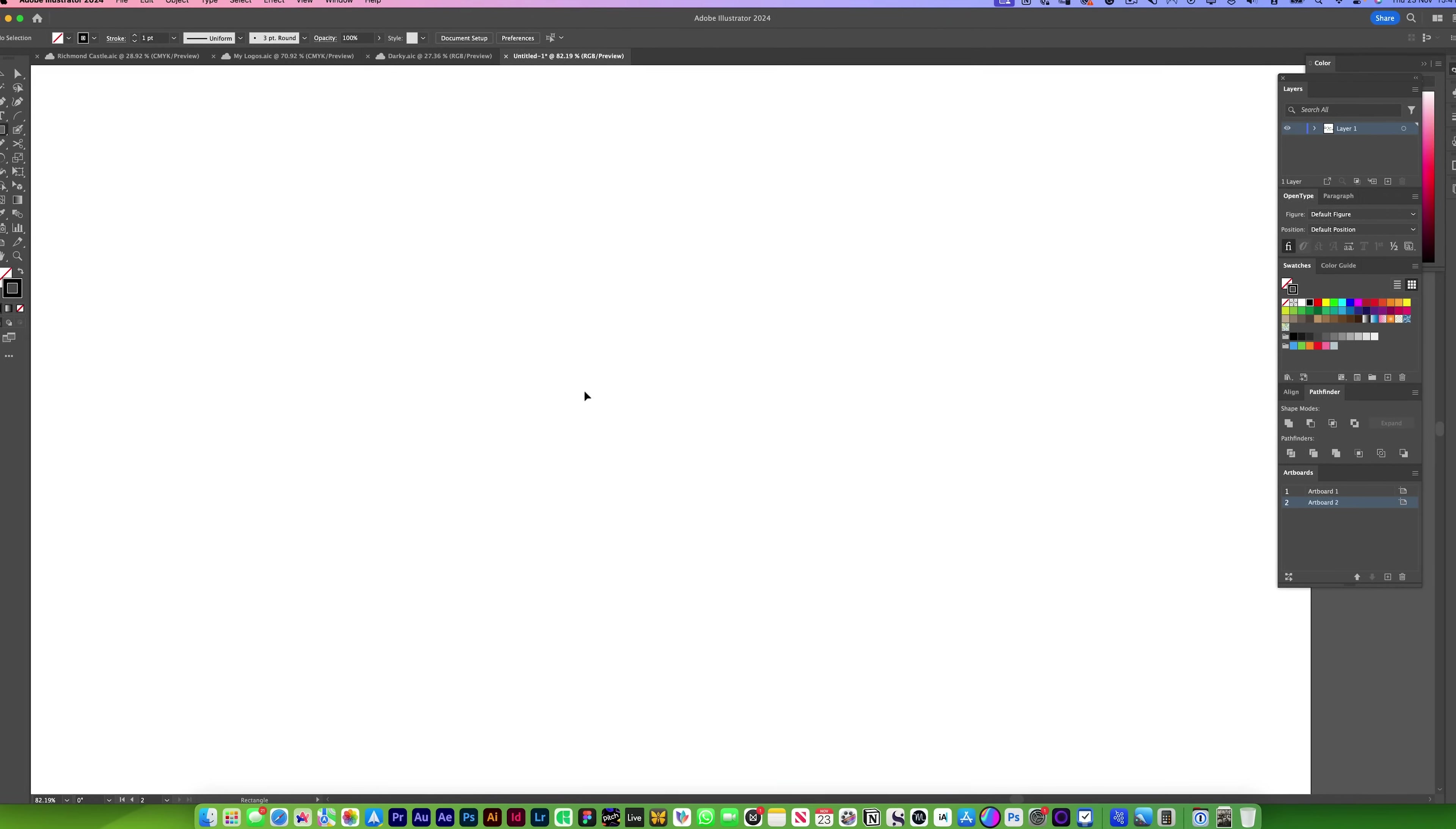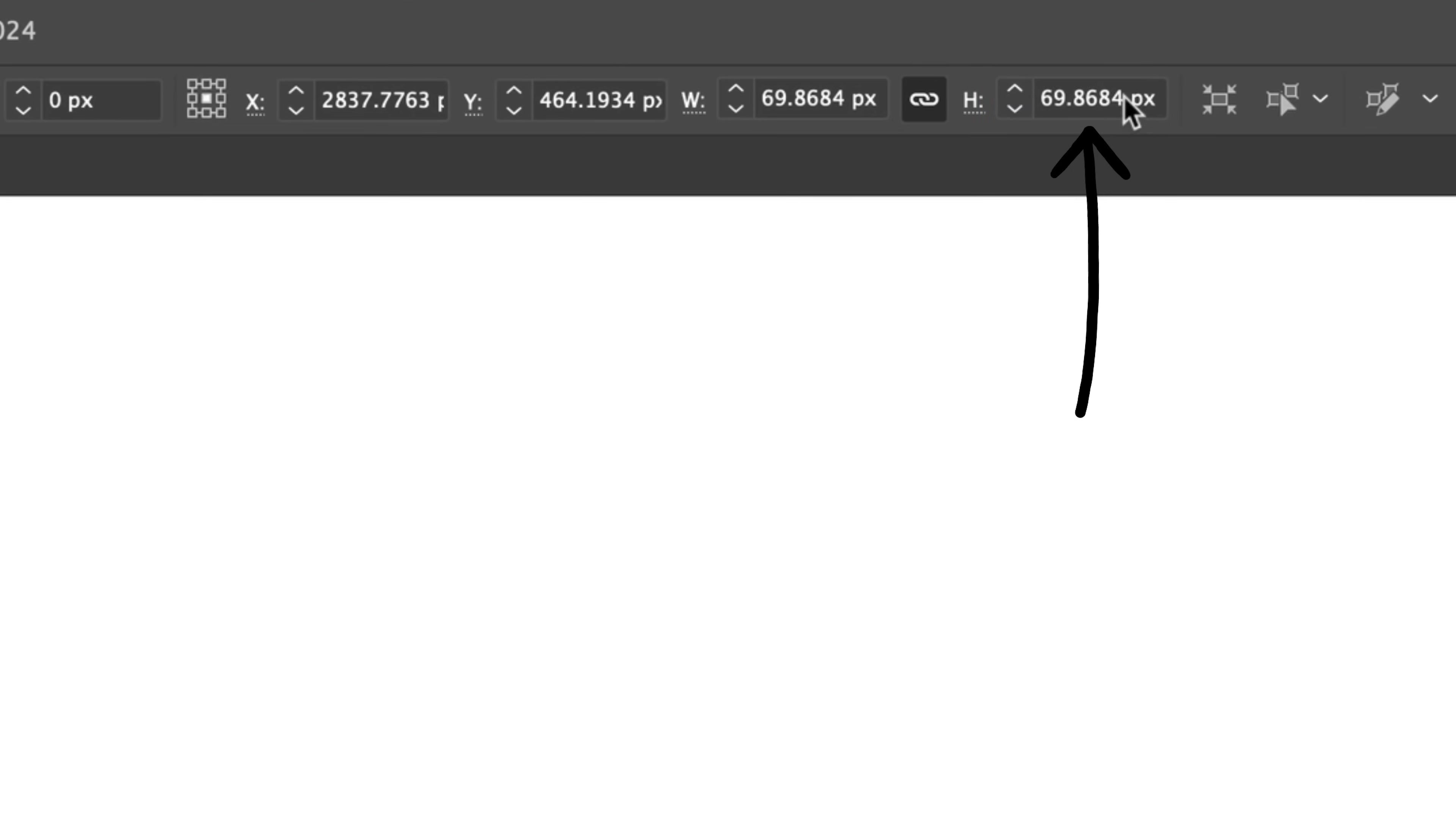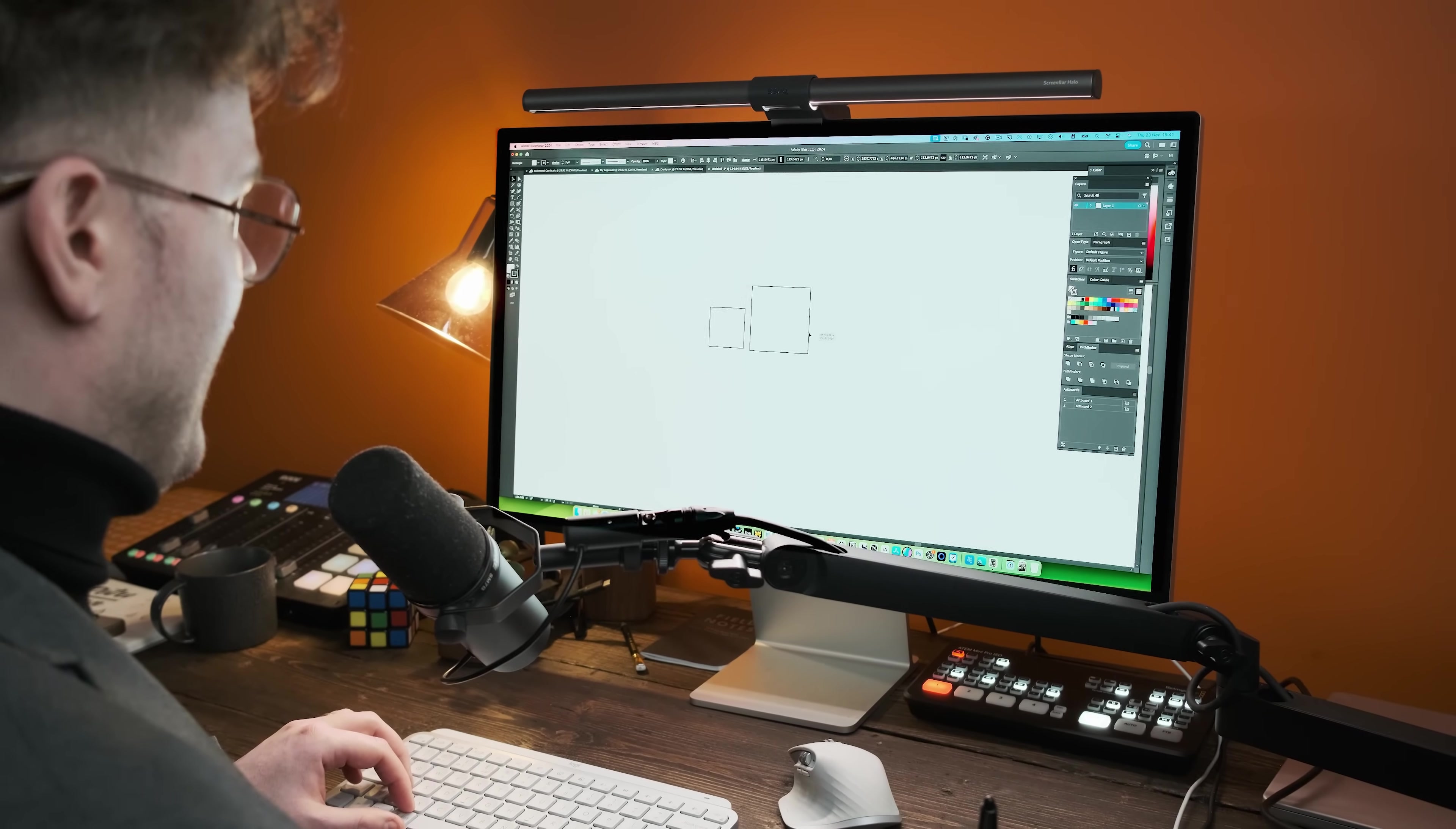You've heard of the golden ratio, but you don't know how to create it. It is simple. Create a square holding Shift, perfect square. We're going to duplicate the square by pressing Command C and Command F to paste in front. Go up to your height tool here and press asterisk, which is times 1.618 and press enter.